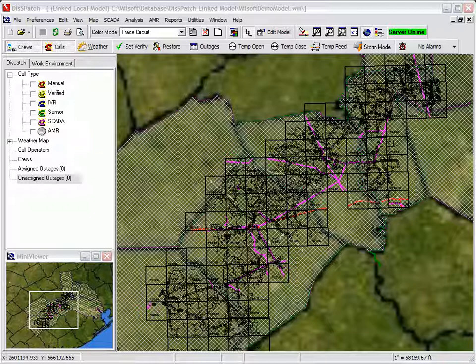With all the data from the multiple Multispeak interfaces provided, the dispatcher can dispatch a crew to the most likely cause of the outage. In this demonstration, the dispatcher is managing several outages using AMR and Interactive Voice Response in order to determine the scope of an outage.